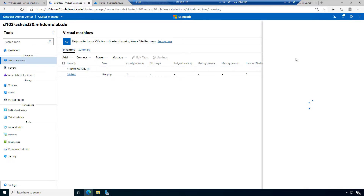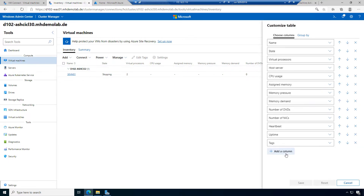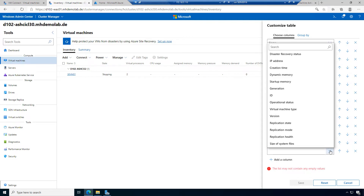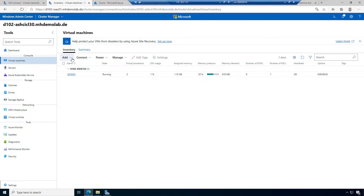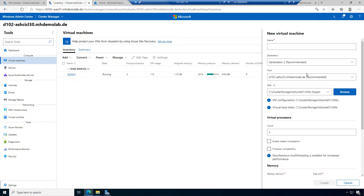If you want to specify additional columns, it's possible here — the list is customizable. We can see the host server is Azure Stack HCI 32. If I add another virtual machine, the system recommends another host. Host 32 already has workload, and host 33 is completely empty, so it recommends placing this new VM there.